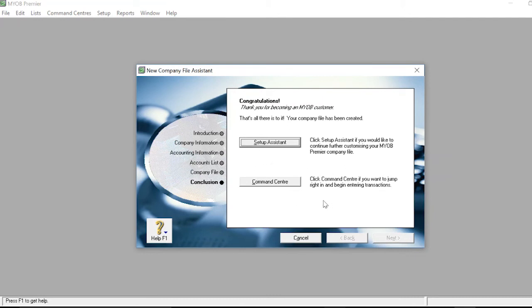After clicking Next, you can proceed to the Setup Assistant or the Command Center. The Setup Assistant allows you to further customize your MYOB company file, while the Command Center allows you to jump right in and begin entering transactions. Pressing Command Center brings you into the MYOB software.